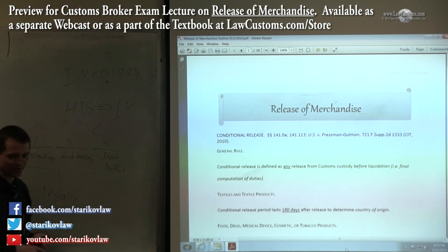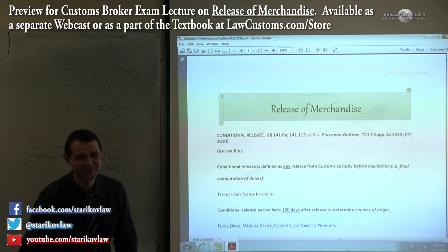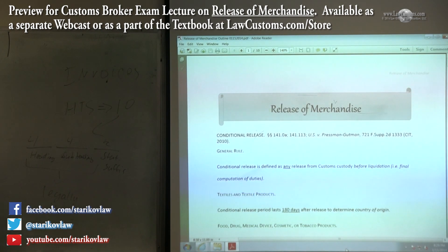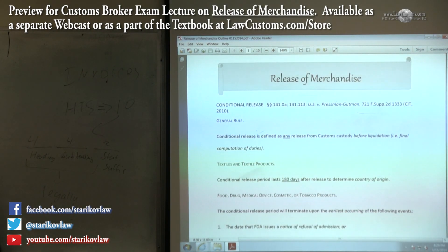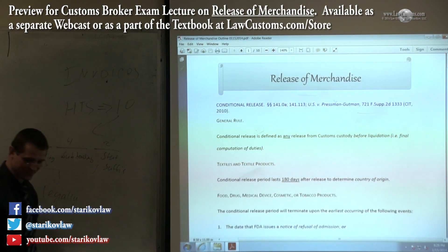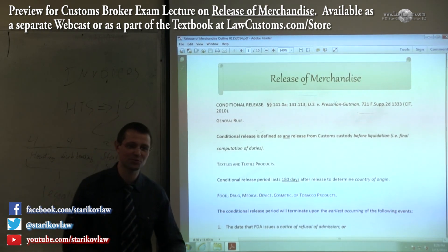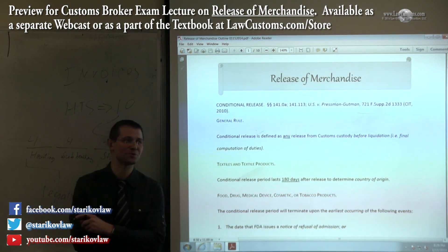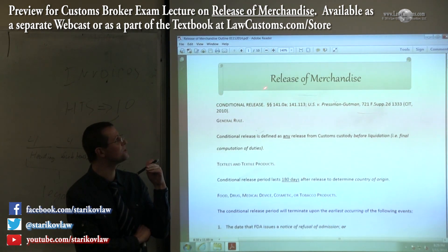Let's dive into the release of merchandise. So when I say release of merchandise, what comes to your mind? Patti, what comes to your mind when you look at this phrase 'release of merchandise'?